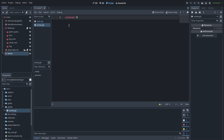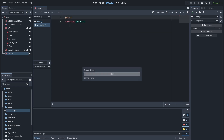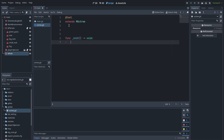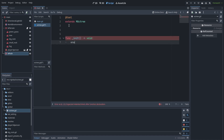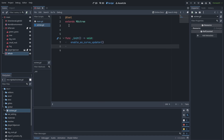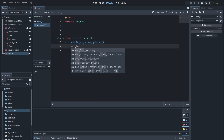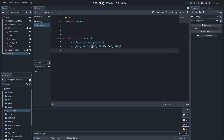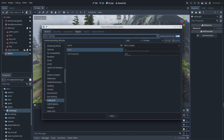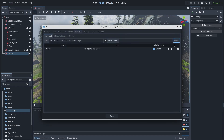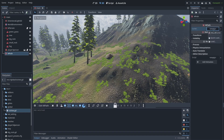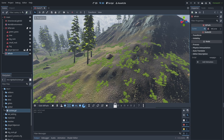So let's create an OakTree. Just create a new script and change the inherent type to MOPTree. Activate the tool mode so it will run in the editor, and in the init function just call enable as curve updater. You can also set the LOD level for this. I just add this script as autoload and now everything should work.